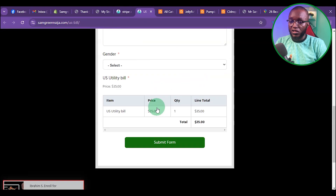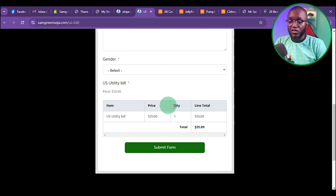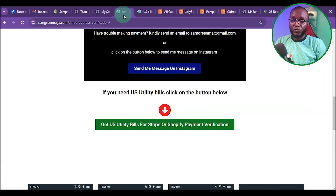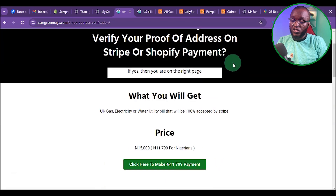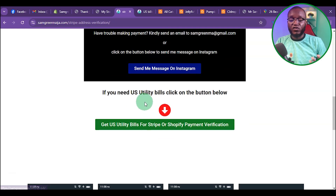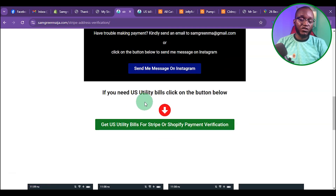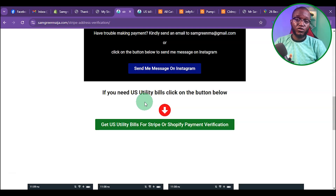It's going to land you on that page. Keep in mind this utility bill can only be used for Stripe or Shopify payments. If you want to use it on other websites, send a message on Instagram. If you don't have a PayPal account, also send a message on Instagram for other payment options. Basically, that is how you can set up your Shopify payment as a non-US resident.